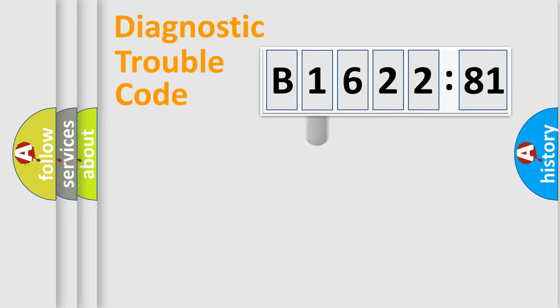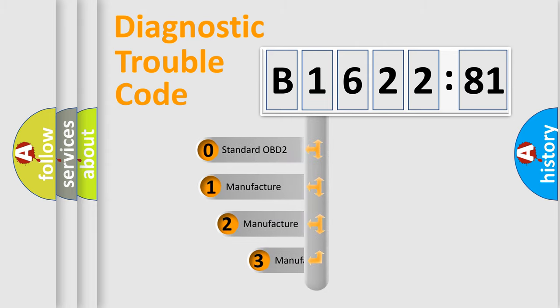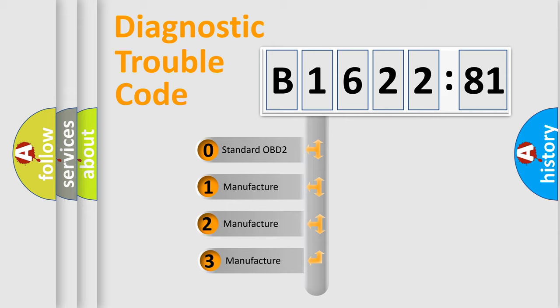Powertrain, Body, Chassis, Network. This distribution is defined in the first character code.